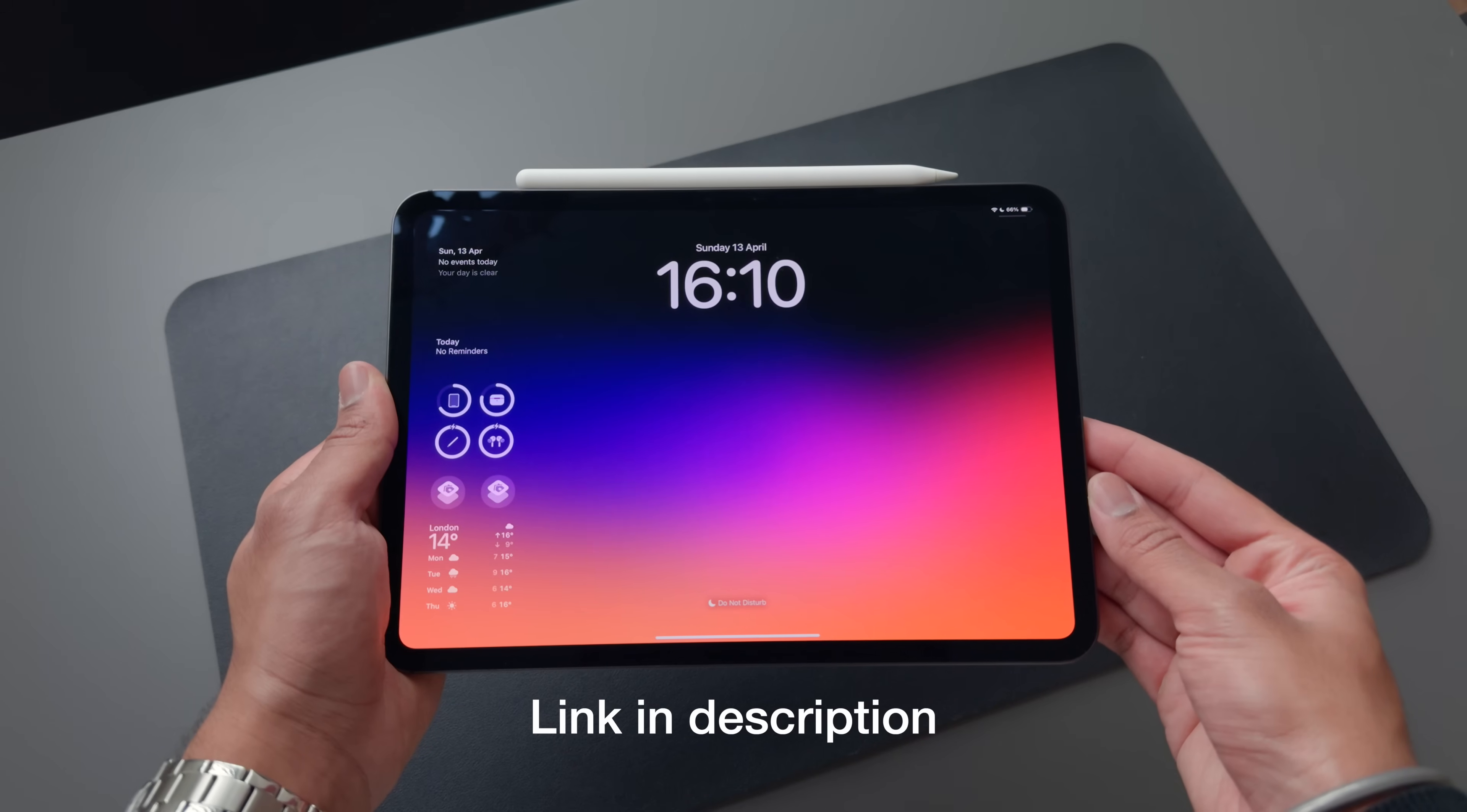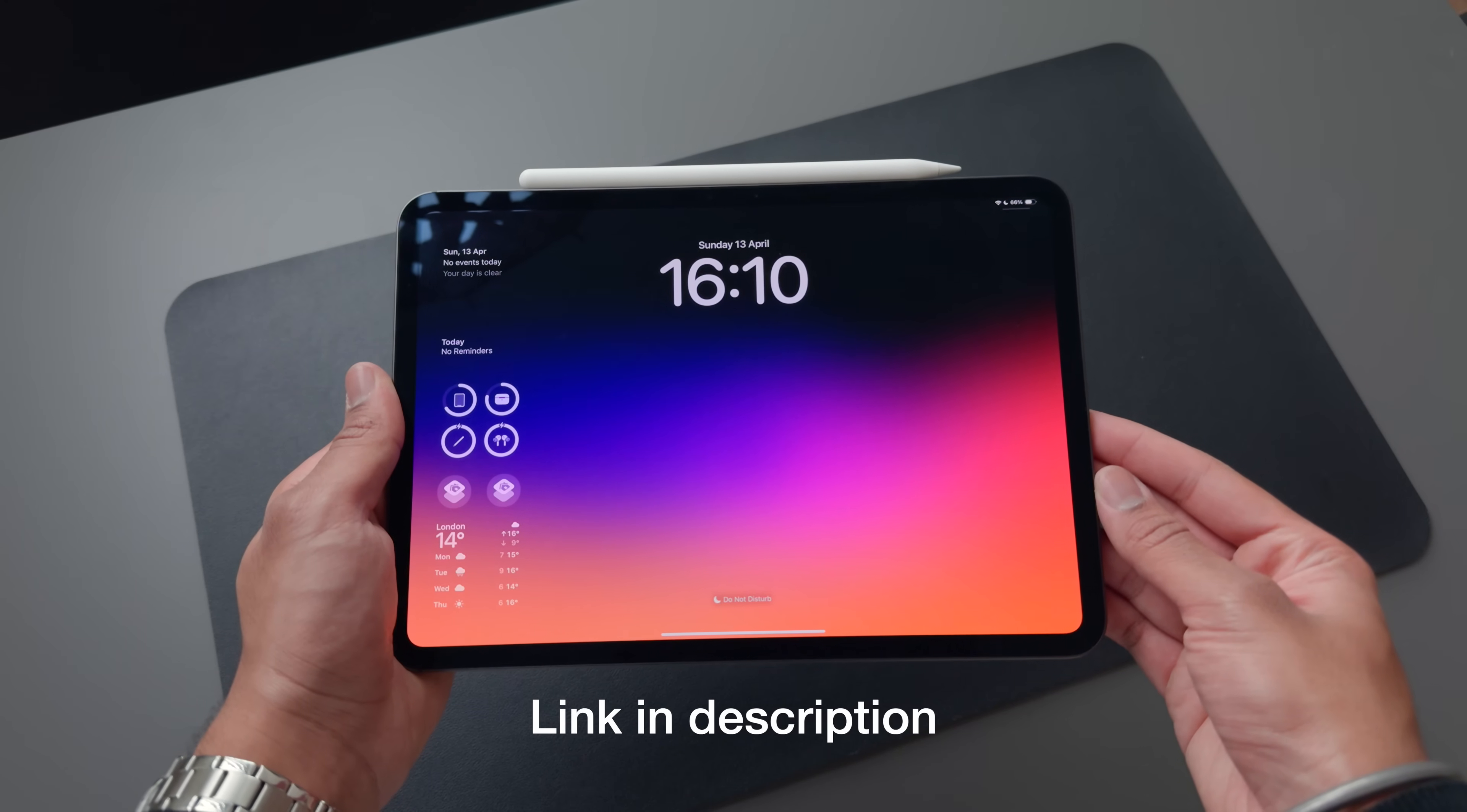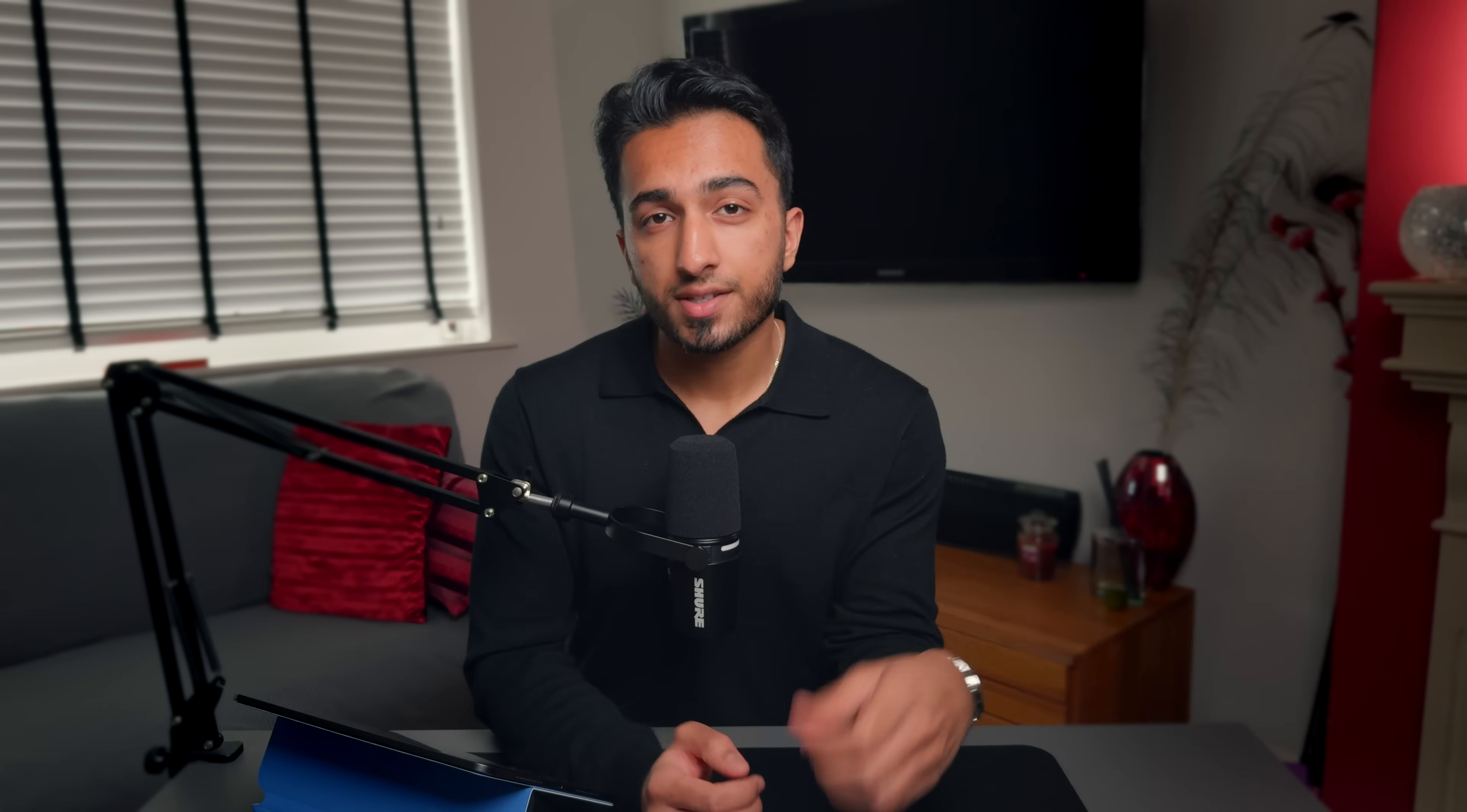These tips are designed to be specific to iPadOS as opposed to being generic iOS crossovers. If you're interested in general iOS tips, I've got a separate video covering that on this channel. Also, if any of you are interested in this wallpaper, I'll leave a link to it in the description.